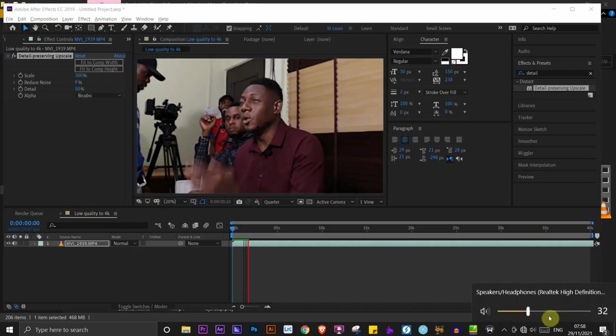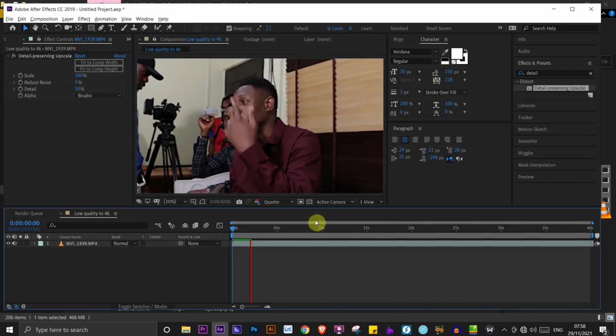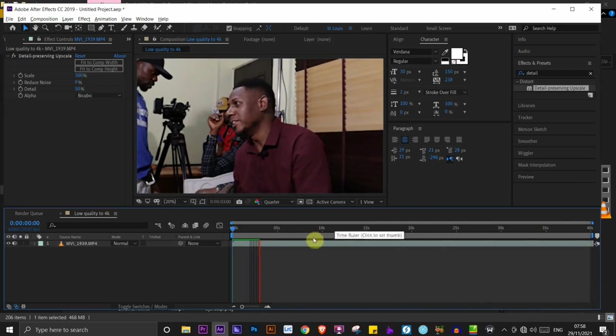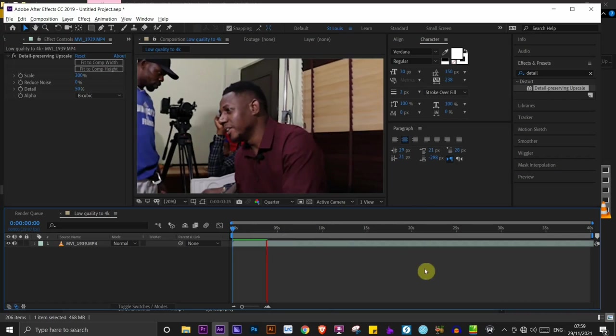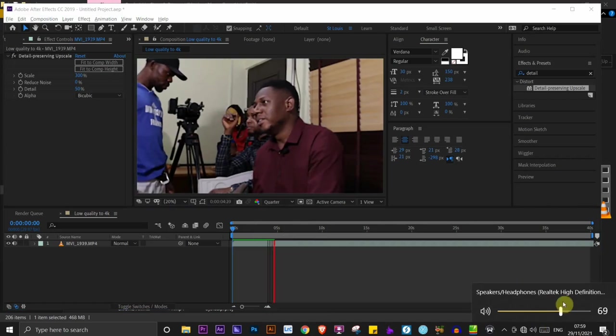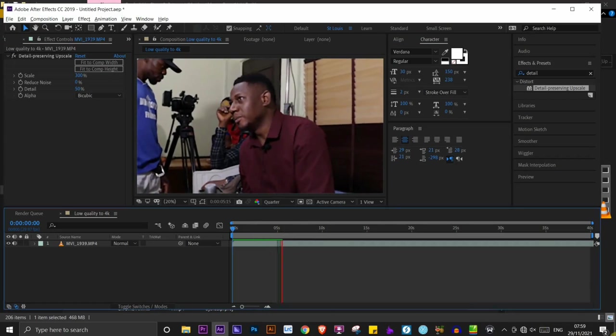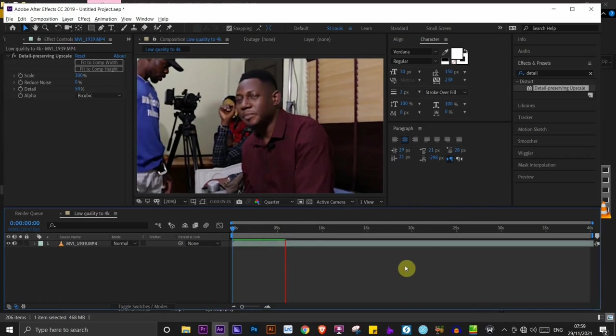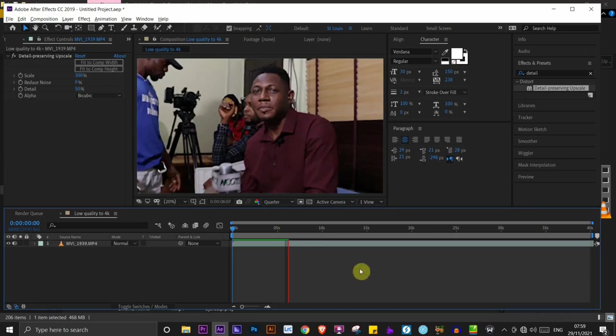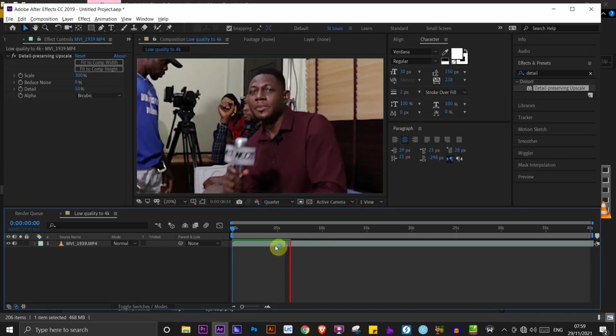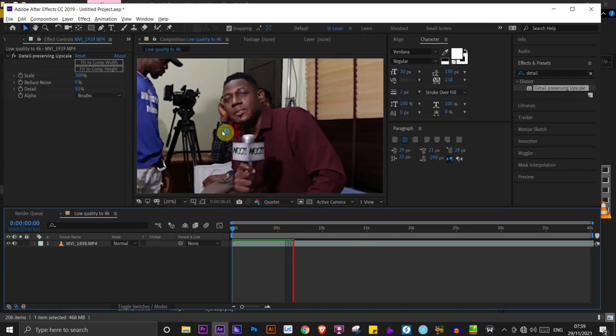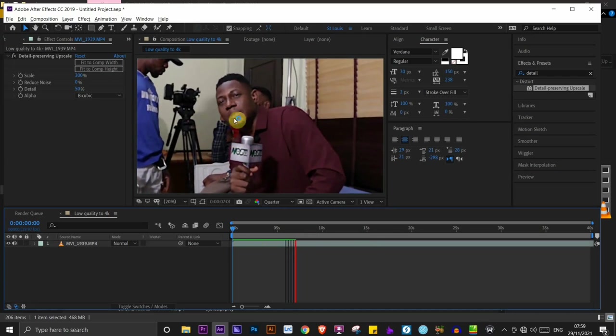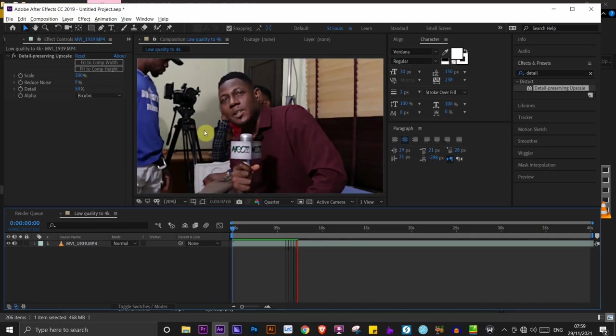You have to remember this will take a bit of time to render depending on the length of the video you're working on. So I'm just going to mute the volume so it doesn't make so much sound. I'm just going to wait for it to finish. I'm probably going to cut the video to when it is done rendering and then return to show you how the video looks like in 4K.